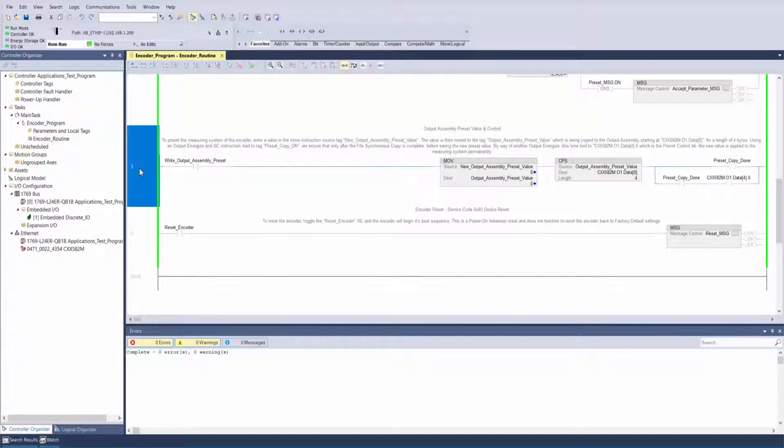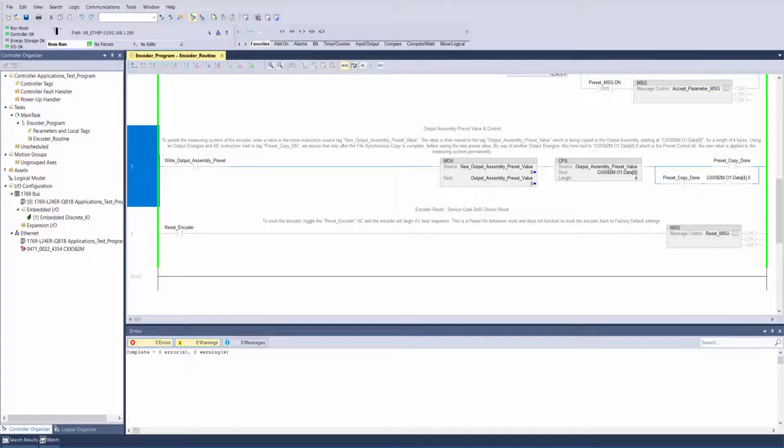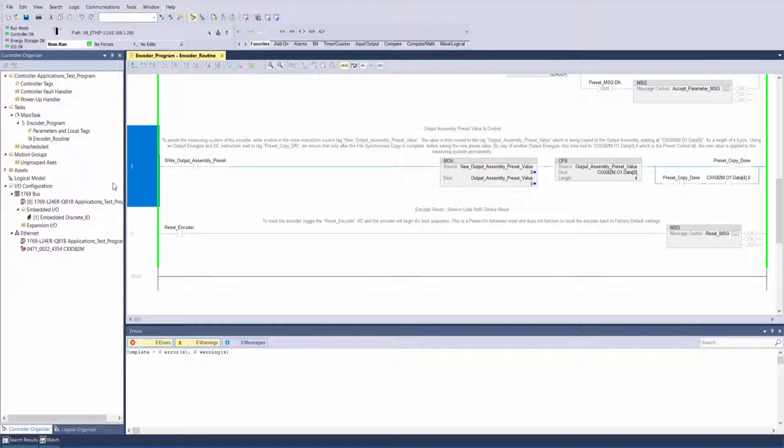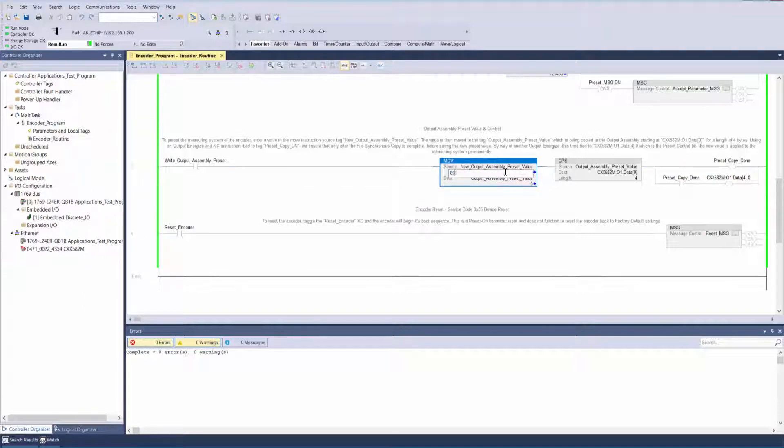This example shows how you can quickly create a rung of code to copy your preset value directly into your output assembly and actuate the preset. Enter a value in the move instruction source tag new output assembly preset value.